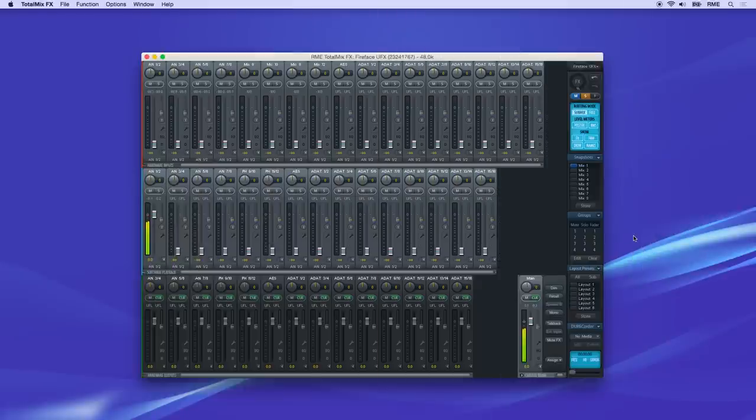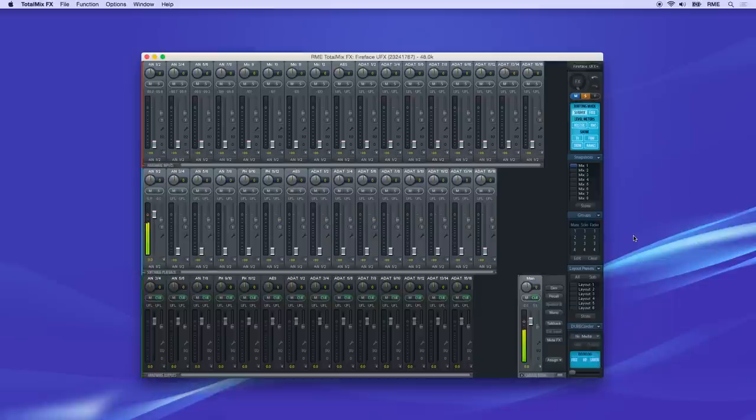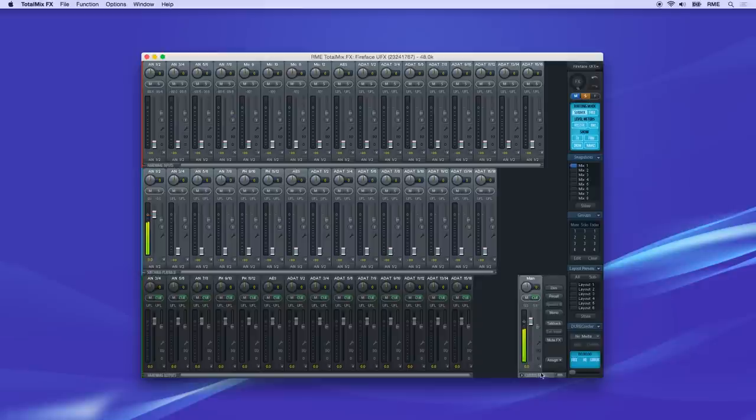Welcome to TotalMix FX, the most powerful zero latency monitoring mixer in the audio world. The first thing you should do after installing your RME audio interface is set up the control room section in TotalMix FX.